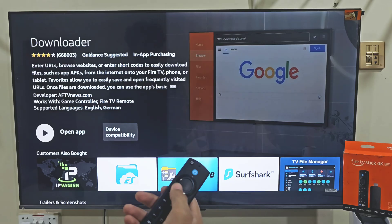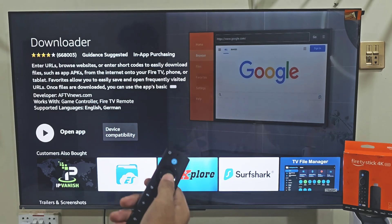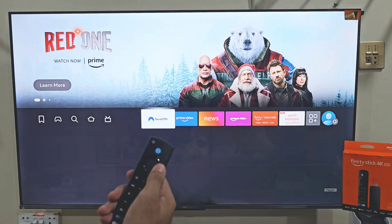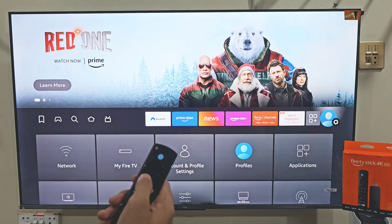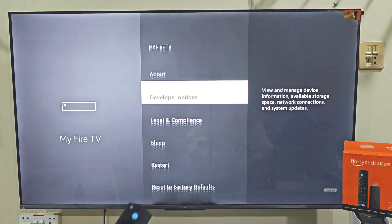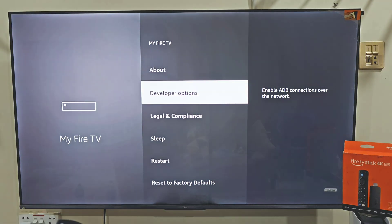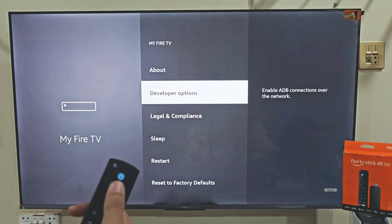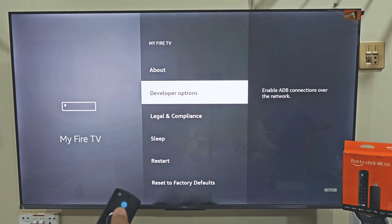The easiest way to do that — hold down your remote home button, then move right and click on Settings. Move right and click on My Fire TV. Here you can see that I have the developer option on my Fire Stick screen. If you don't see this option on your Fire TV, don't worry, it's super easy to get. All you need to do is click on About.